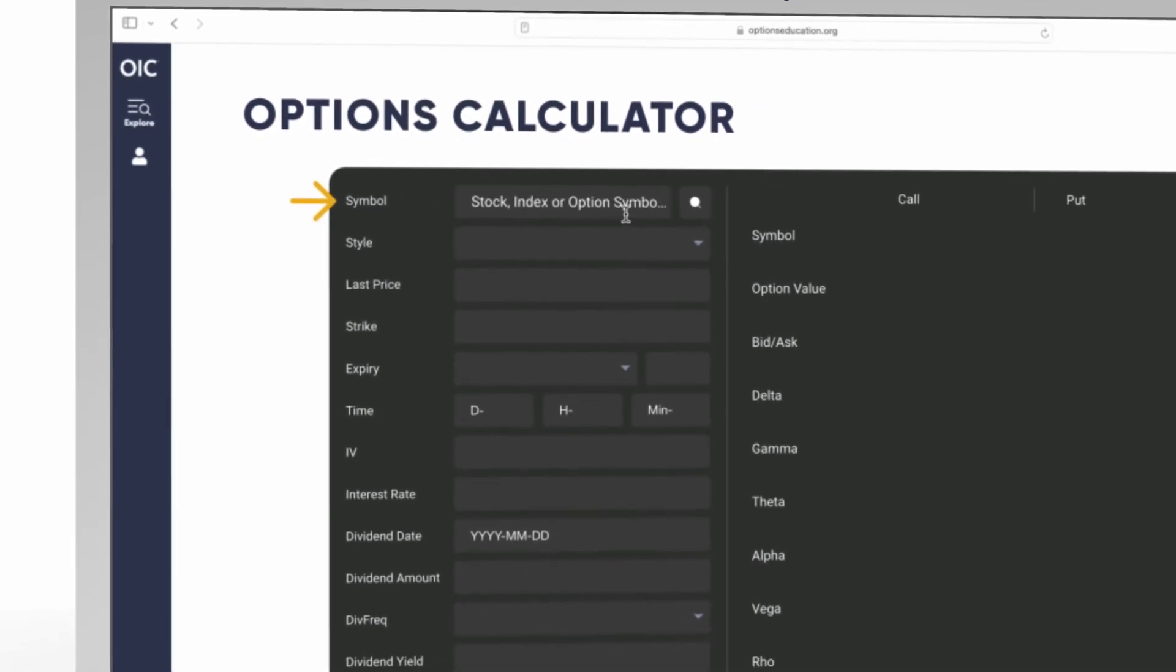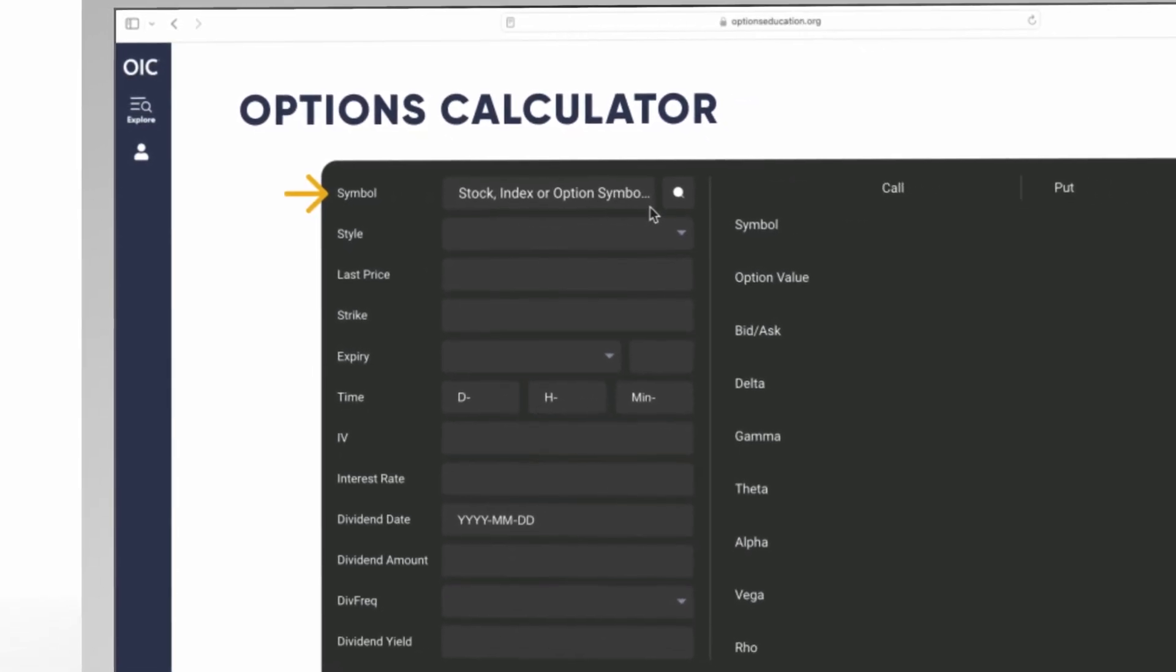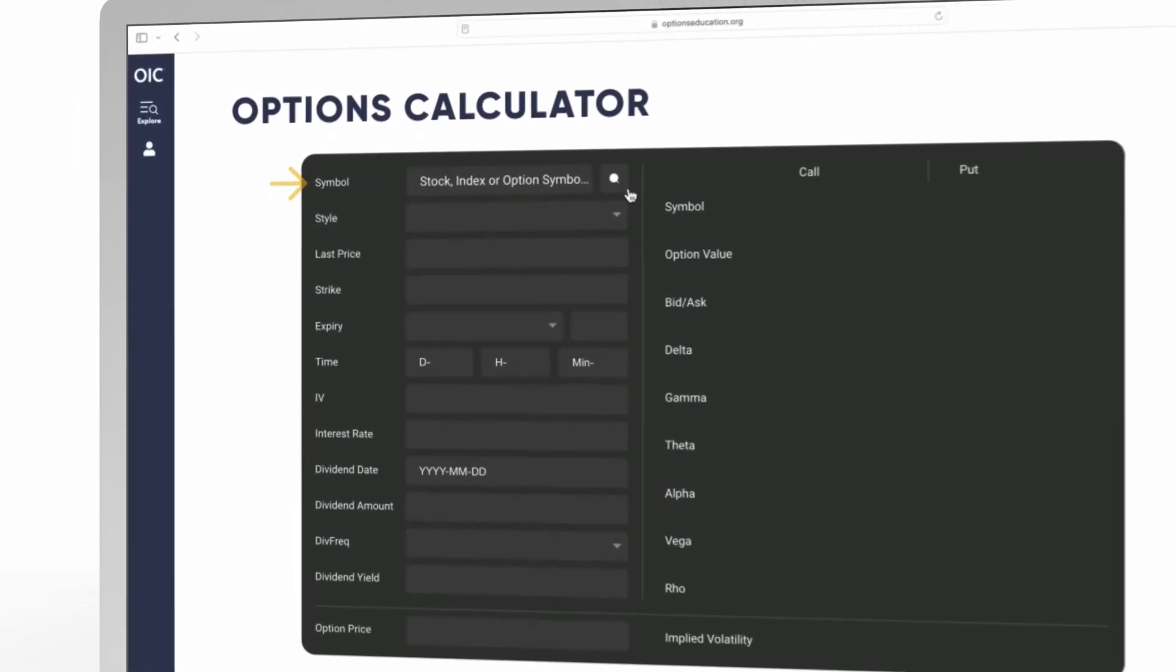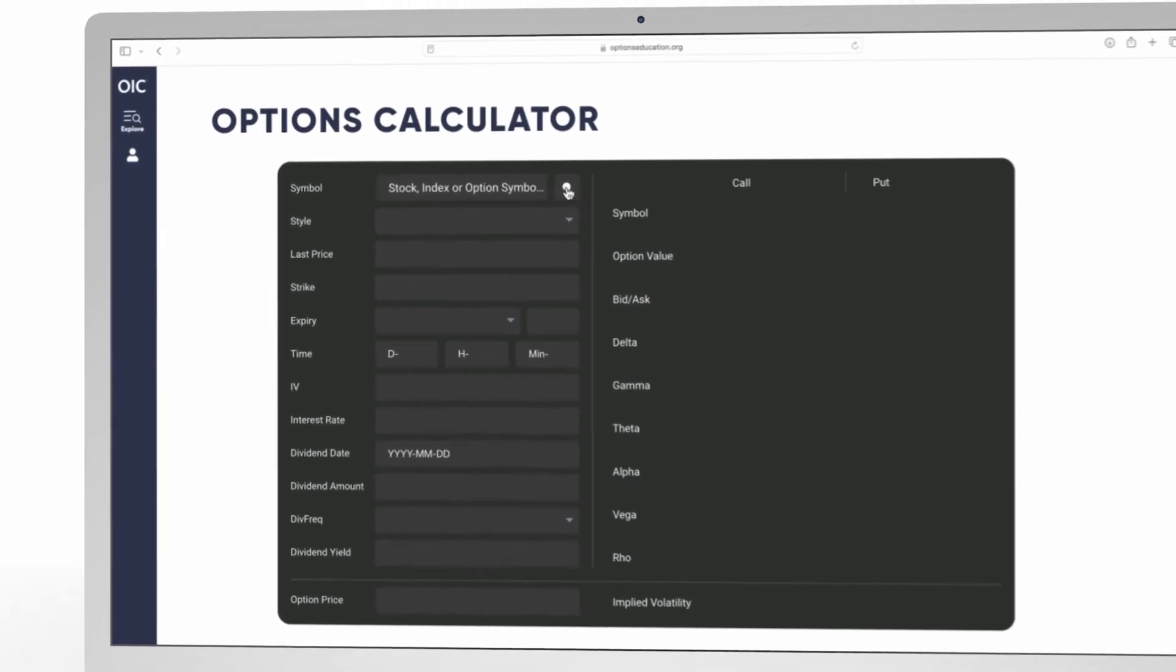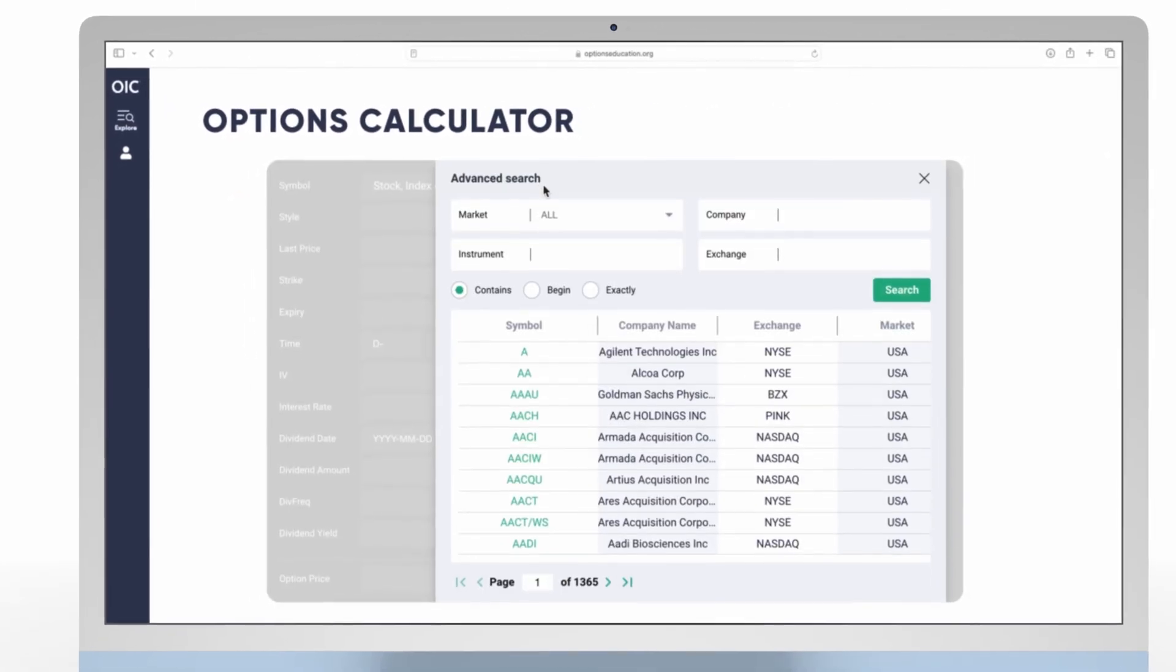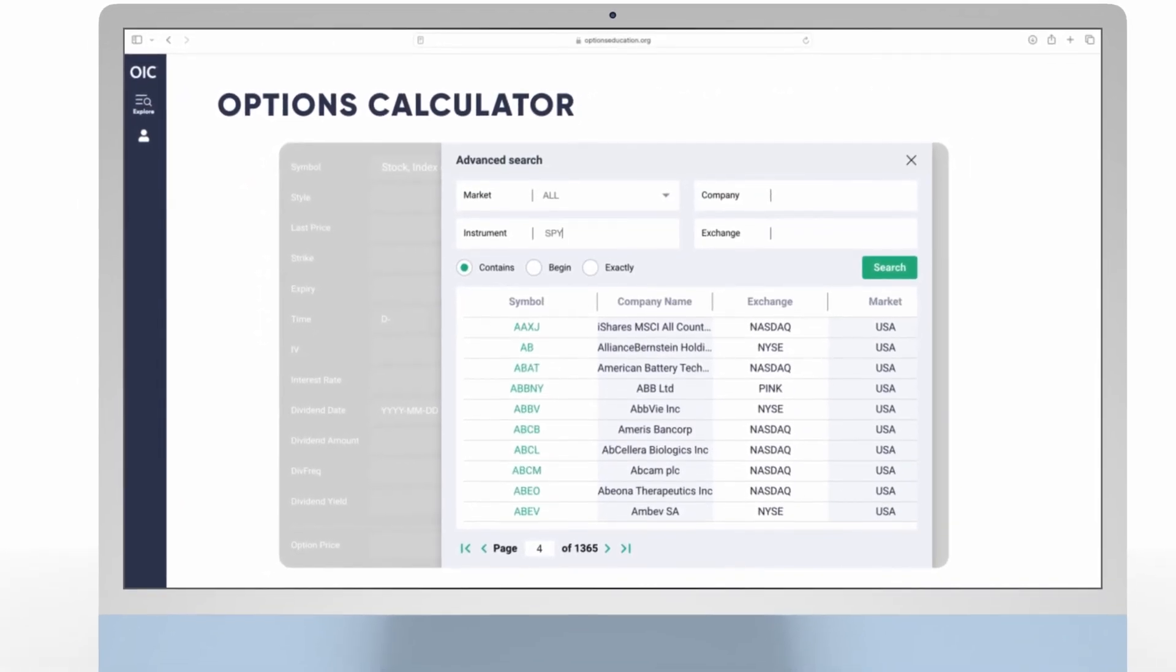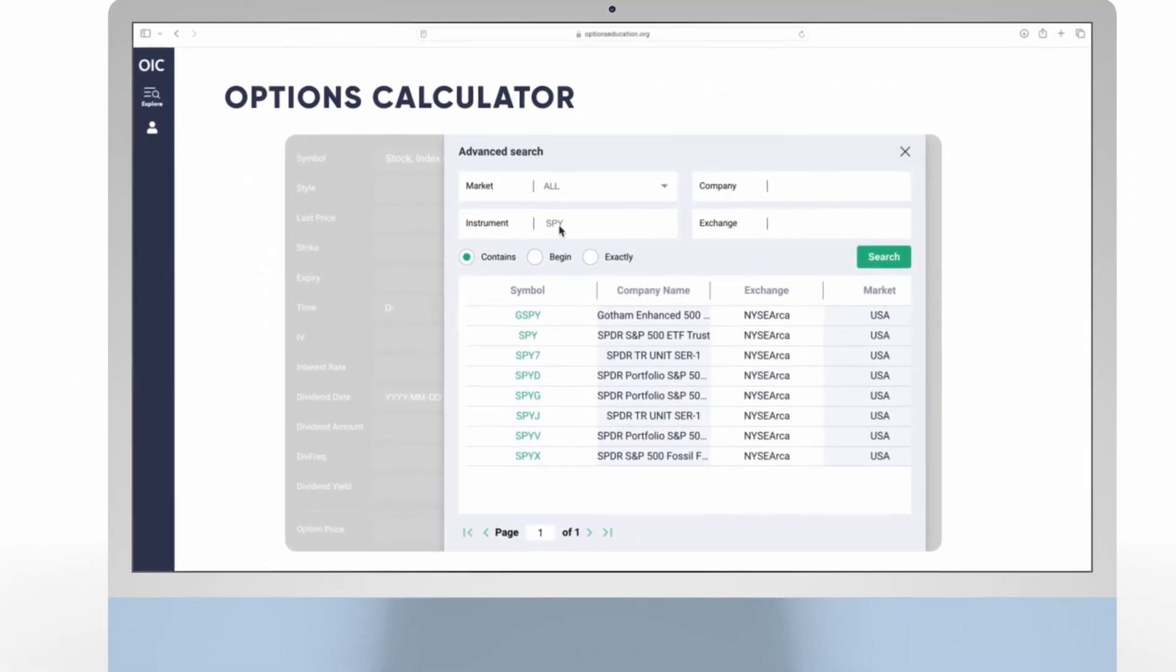If you do not know the symbol or the option, you can browse by company name, instrument, market, or exchange via the symbol lookup icon.